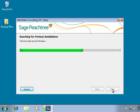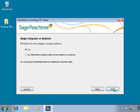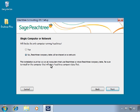Peachtree will then search for previous versions installed on the system. Now the Serial Number window will appear, prompting you to enter the serial number found on the back of the installation CD case. We'll enter the serial number and then click Next. On the Single Computer or Network window, we must select whether we are installing Peachtree only on this computer or if we plan to share the Peachtree company data on a network. Since we plan to share the database with other workstations in a multi-user network environment, we will select No and then click Next.